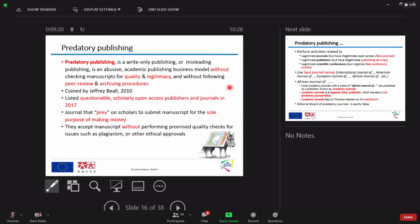And the decision could be accepted or rejected as absolutely clear. So this term, predatory publication, was coined by a Canadian librarian, Jeffrey Beall, in 2010.